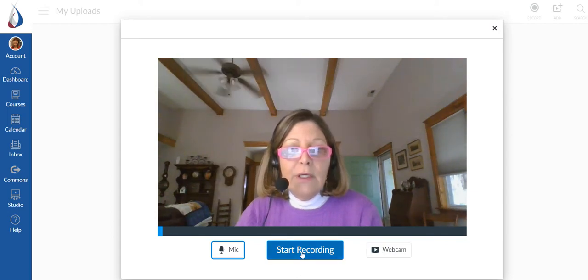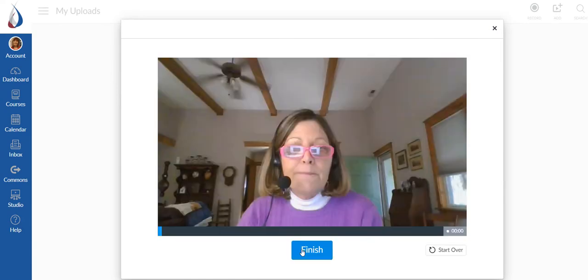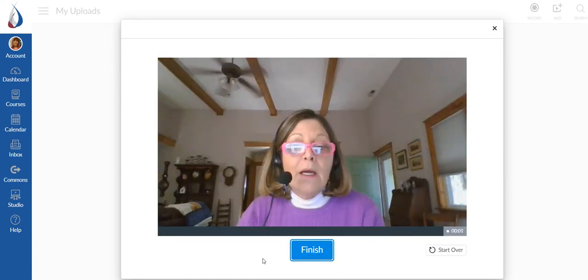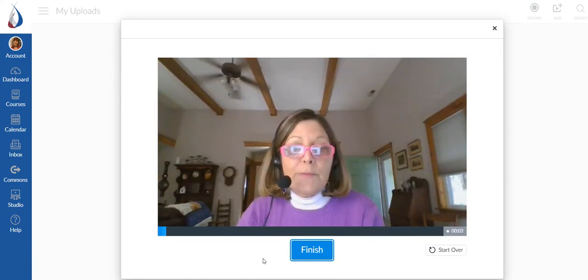And so when I hit start recording, it's going to give me a countdown until I'm live. And so we're going to three, two, one, live.